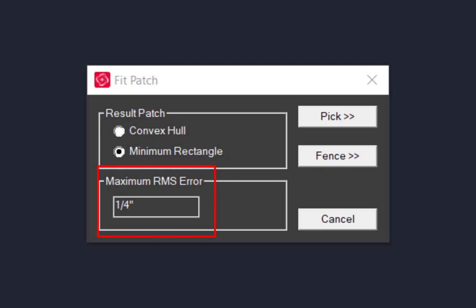When CloudWorks computes the best fit plane, the RMS value reports the average separation of the points from the plane. If the clipped point cloud is flat and smooth, then using a low RMS value is possible. But if the point cloud is rough and uneven and a low RMS is used, then the plane may not be able to be computed.